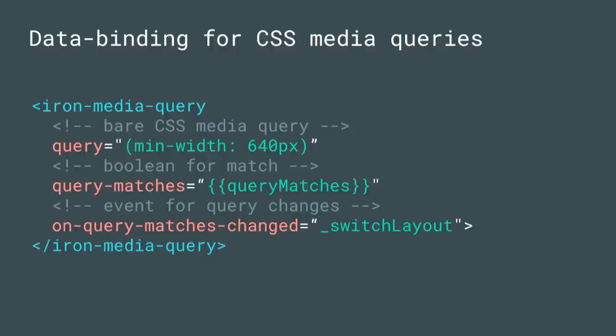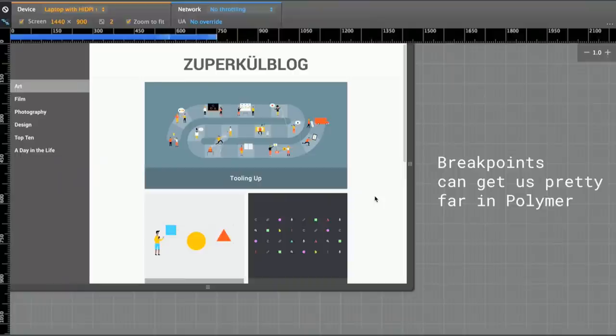You can see the API here. We've got a few attributes: query, which is a bare CSS media query; query matches, which is a Boolean letting you know whether a particular media query has been matched; and an event called on query match has changed. Together with these two primitives, we can build pretty powerful things.